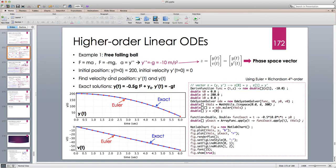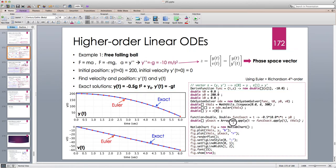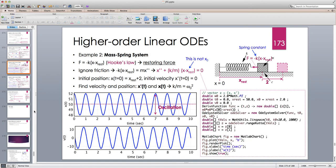We can see that not only do we get the position, but we also get the derivative of y — the velocity. Velocity is a linear function, so its derivative — the acceleration — must be constant, which is what we started with. The ball starts at y equals 200 meters and after about six seconds it almost reaches the ground — the position becomes almost zero.